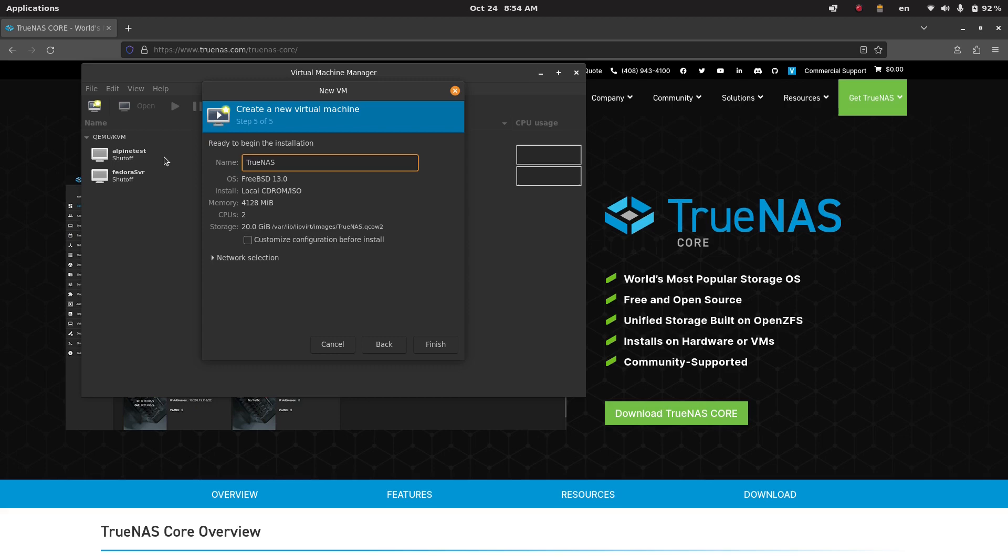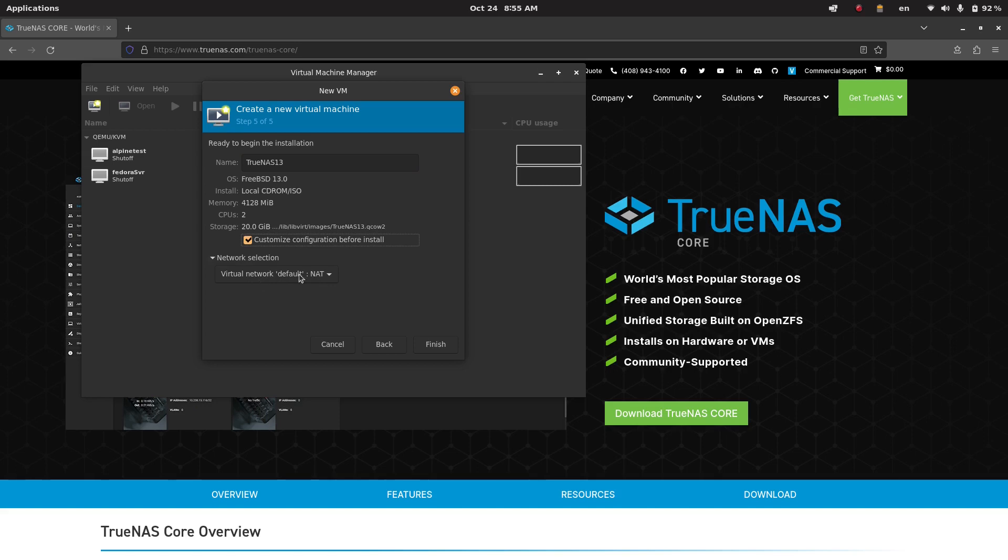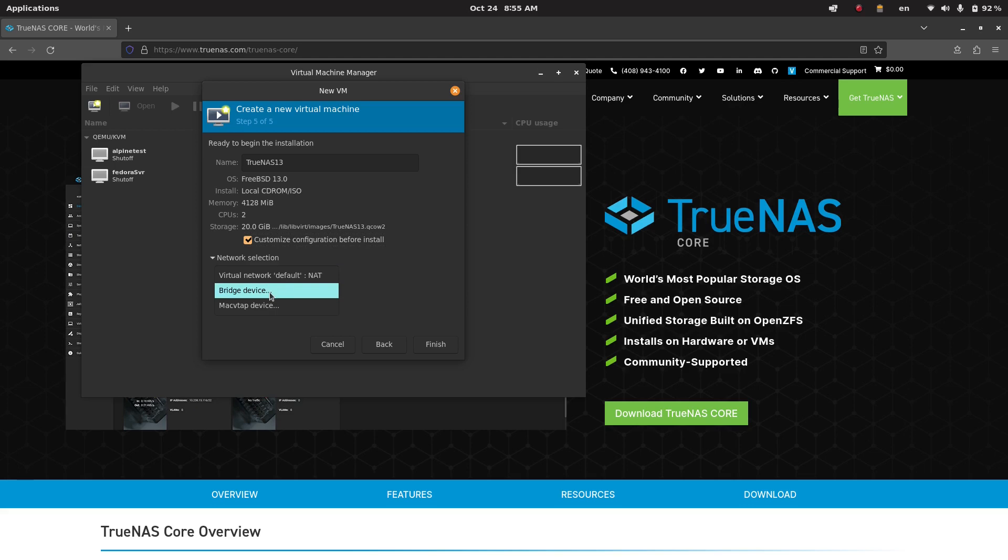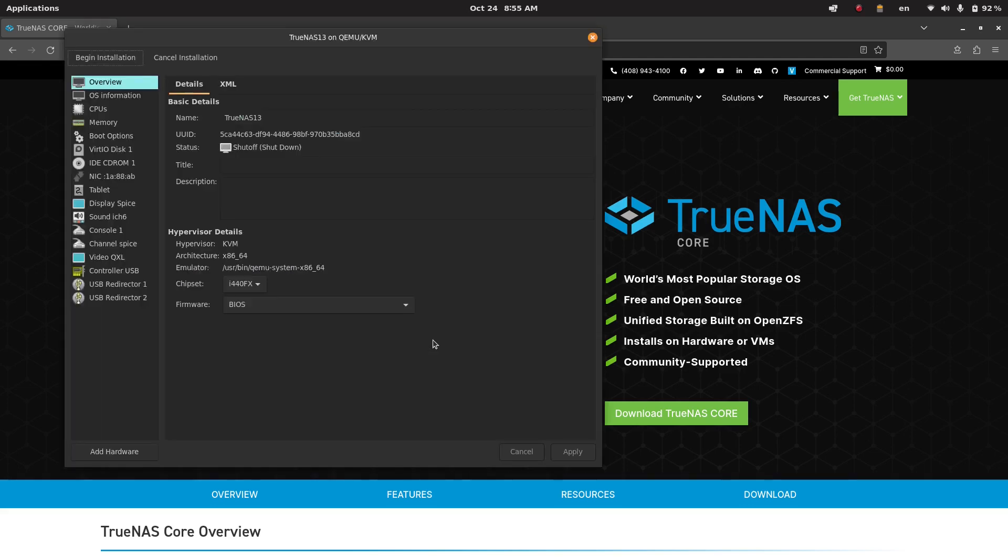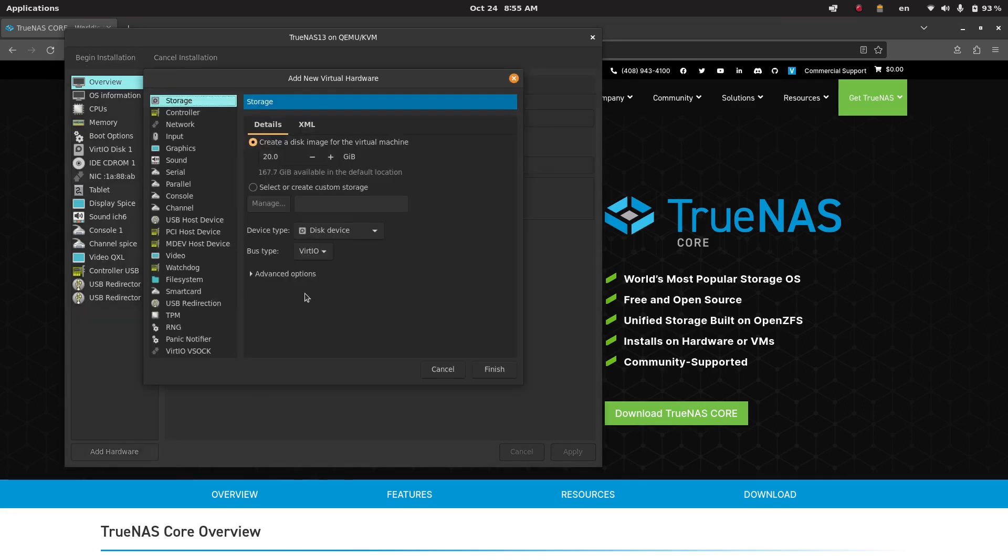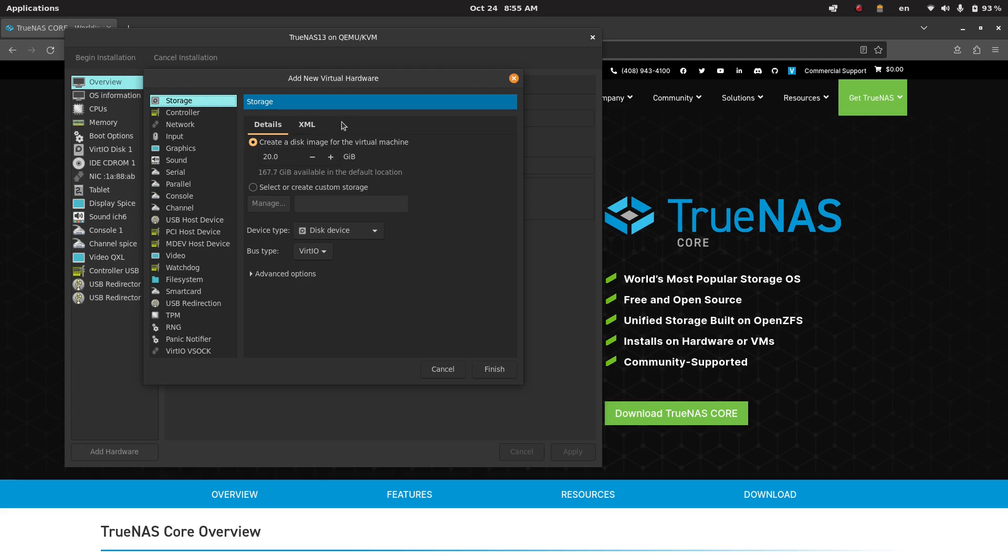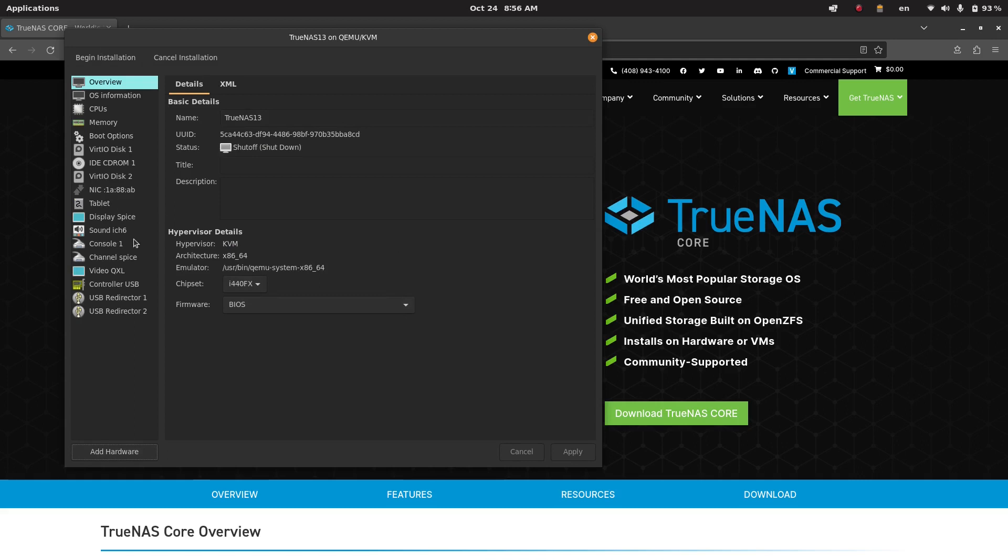We're going to use 20 gigs, that's fine. We're going to rename this to TrueNAS 13. I want to customize the configuration before install. Network selection - because we're just doing this for testing we're just going to use this on a NAT. If you were to do this not for testing but you wanted to run this and share the TrueNAS to other devices on your network, you probably want to do something like a bridge device. But just for testing it's fine to use that. The reason we're editing these options right at the moment is we're going to add some hardware. By default TrueNAS is going to eat up everything in your disk, so if we want to actually have a device for storage you're going to want to add an additional disk device.